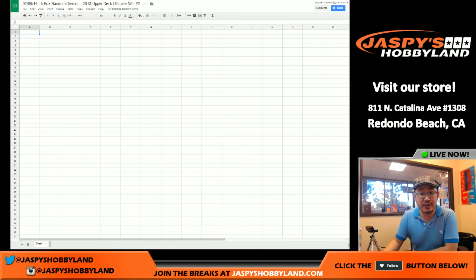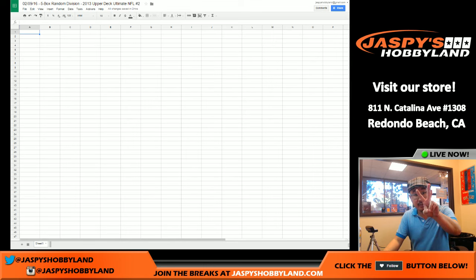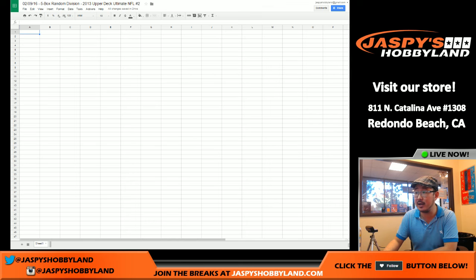Hi everyone, Joe for Jaspies Hobbyland here. We're doing another five-box random division break of 2013 Upper Deck Ultimate Football, number two from jaspieshobbyland.com.